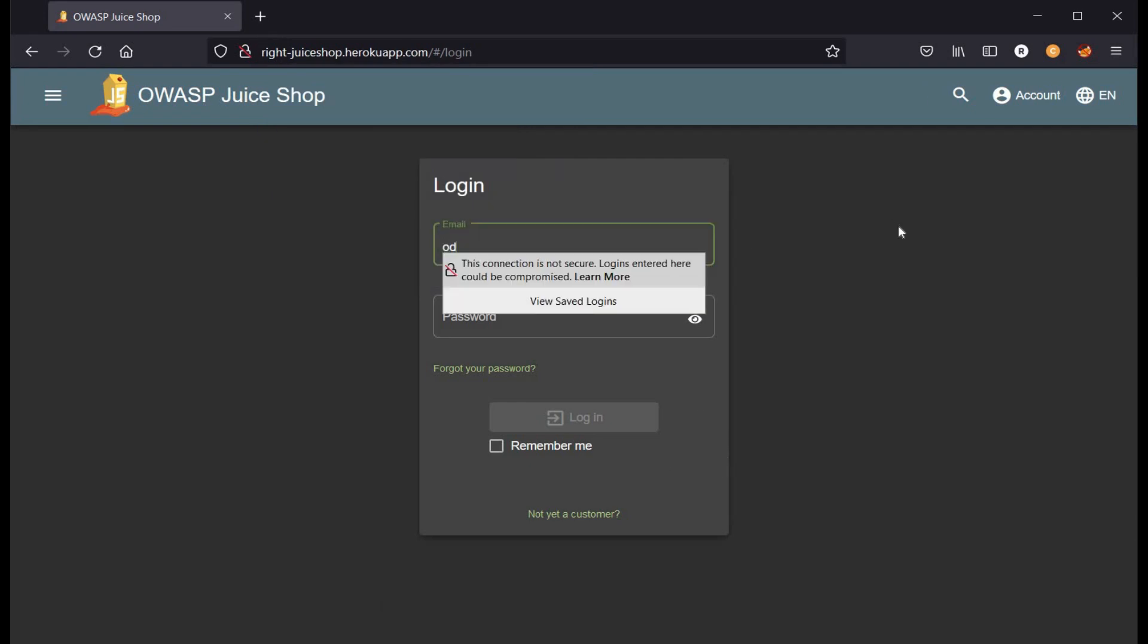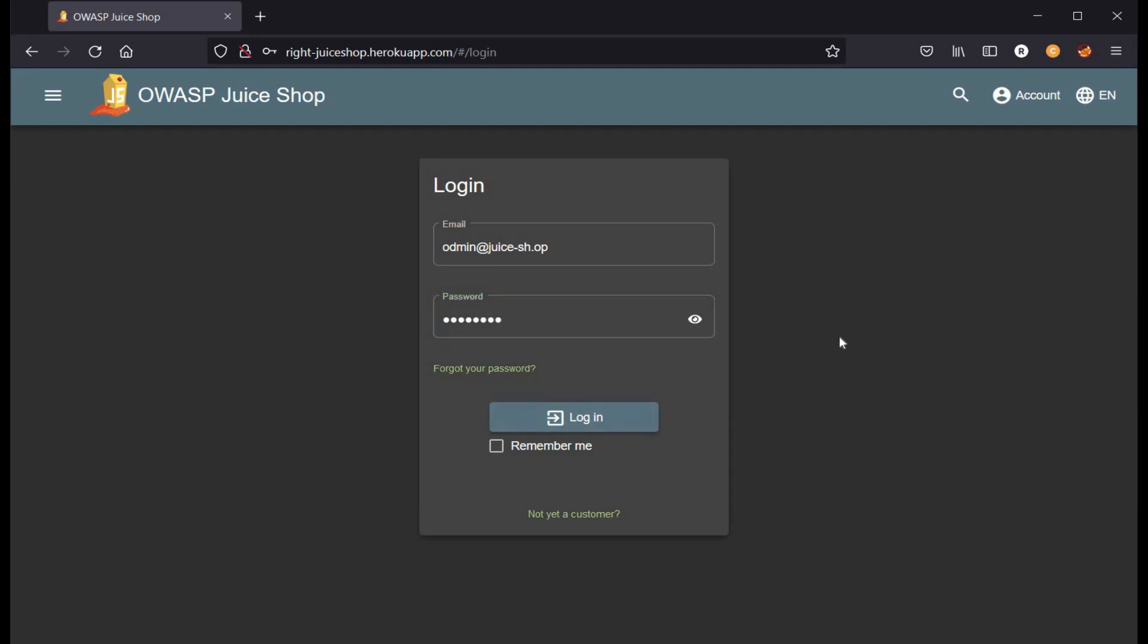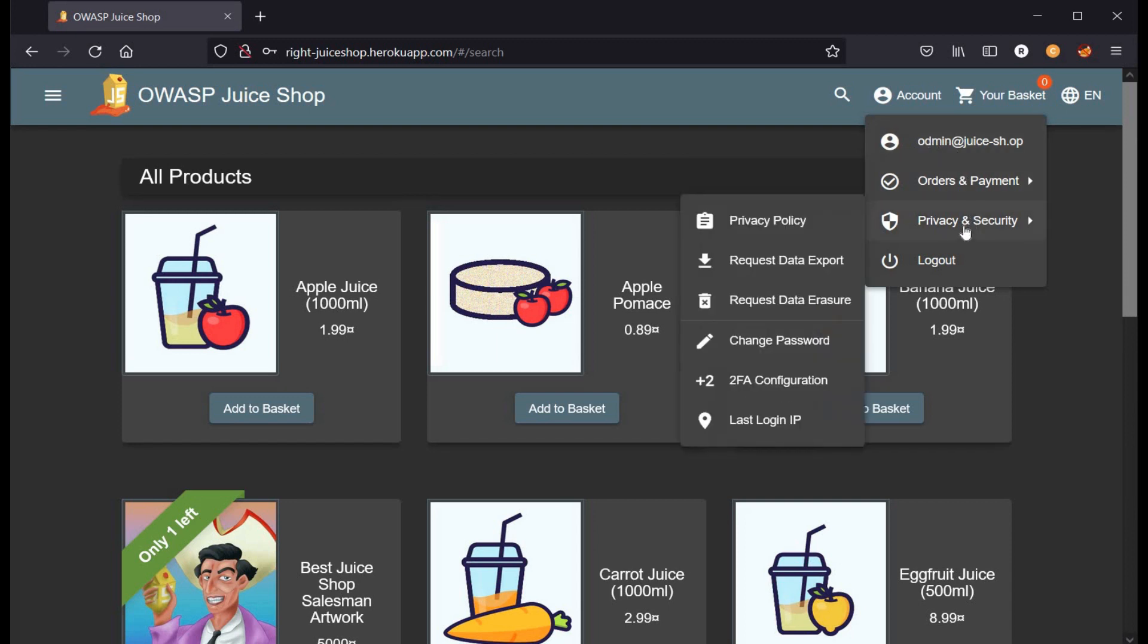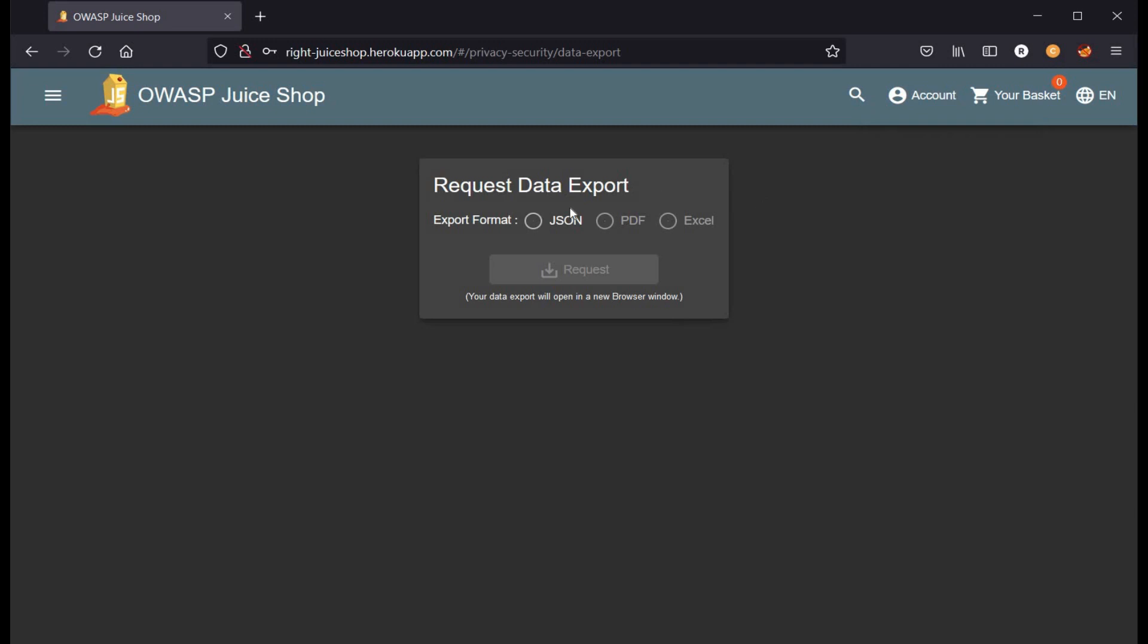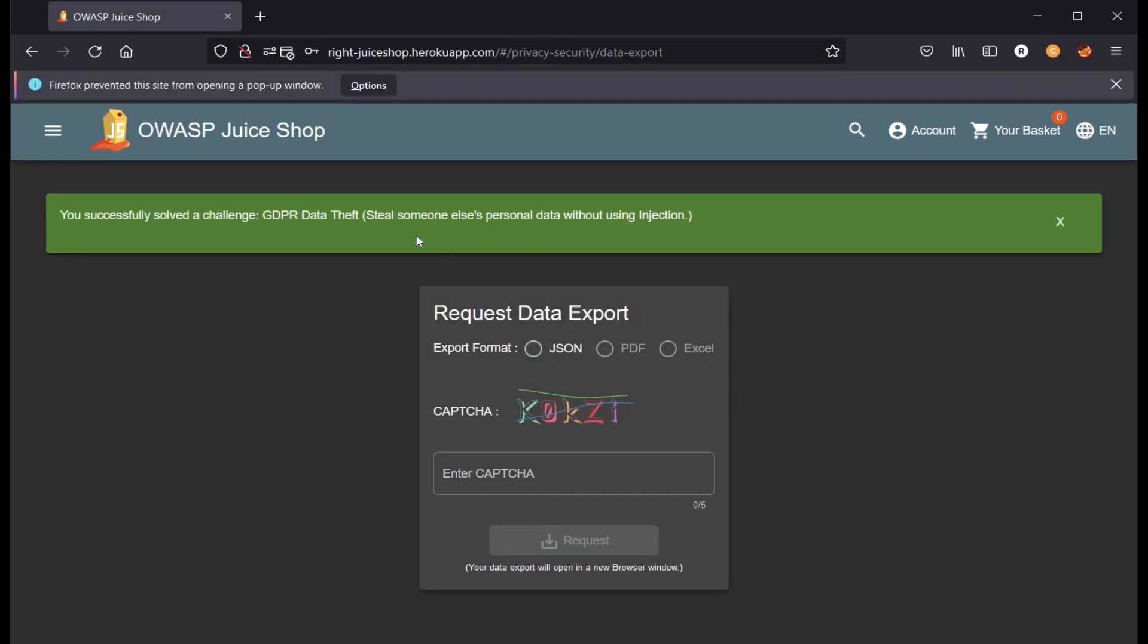Now login to the same credentials, that is admin@juice-shop. Click on account, go to privacy and security, and request data export. Click on JSON over here and submit the request. And here you go. You successfully solved the challenge GDPR data theft.